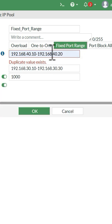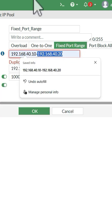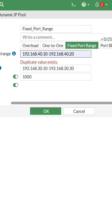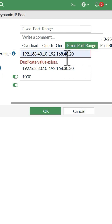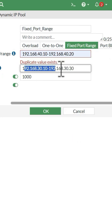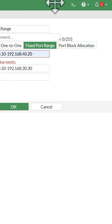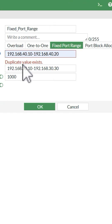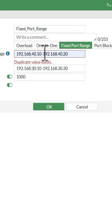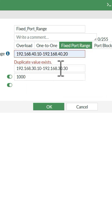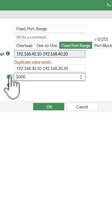Fixed port block range: in this case we have to define the internal ranges and the external ranges, both ranges we have to define. Here we have to define the internal range first, then the external range, and this is the allocated ports per user.